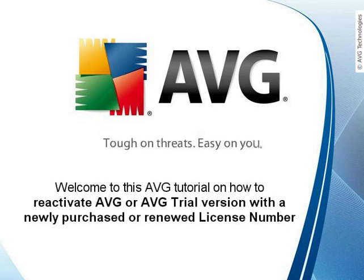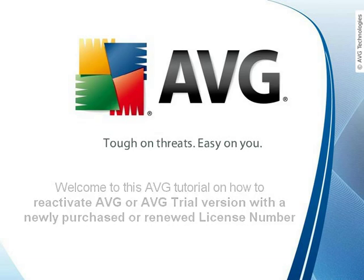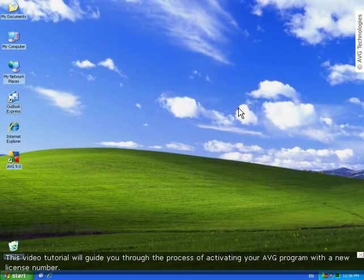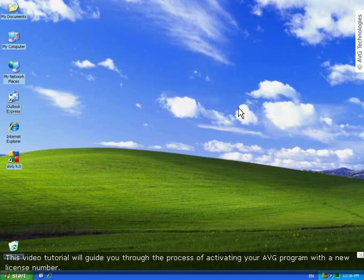Hello and welcome to this AVG video tutorial. This tutorial will guide you through the process of activating your AVG program with a new license number.